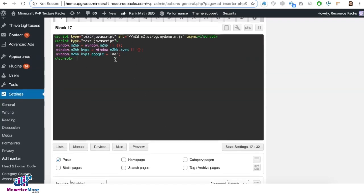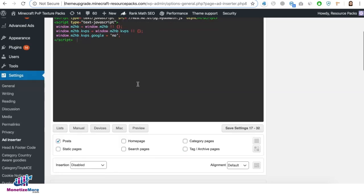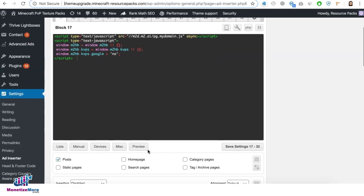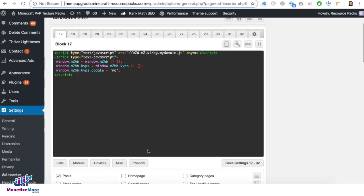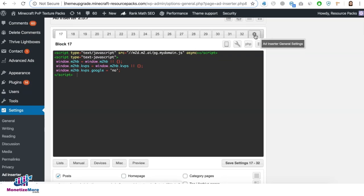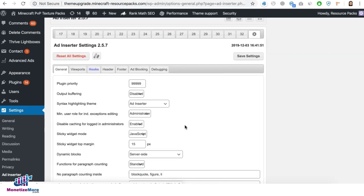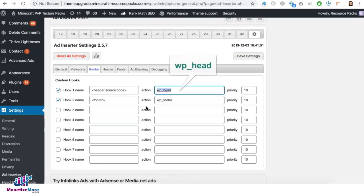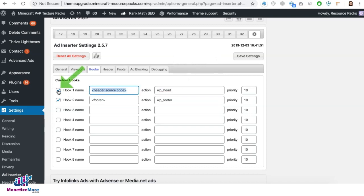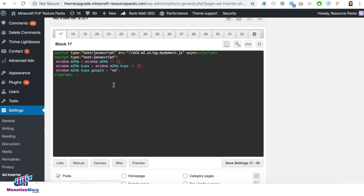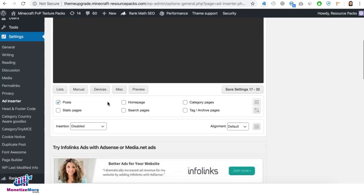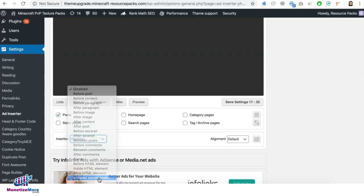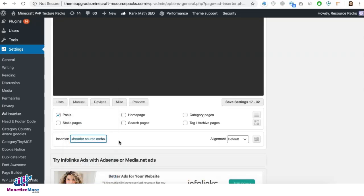So for this header tag with KVP, you go ahead and make sure you have a hook first. If you don't have that yet, you go ahead and click on the ad inserter general settings, go to hooks and create a hook that says WP underscore head for the action. And you can give it any name you want and make sure it's checked to have it enabled. Then click on save settings. Once that's done, go ahead and select it here for the insertion.